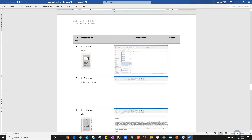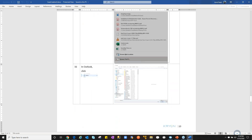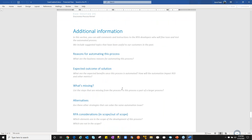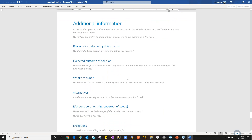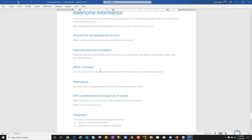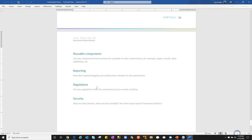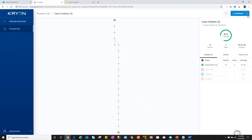We have one variant listed and can include additional variants deemed worthy for implementation. We can see all the different interactions, including at the end where we were interacting with Outlook. Building documentation isn't the most exciting thing, but this is a different approach. We can also download the event log — all interactions down to the click level — which can be analyzed in another product for process optimization improvements.